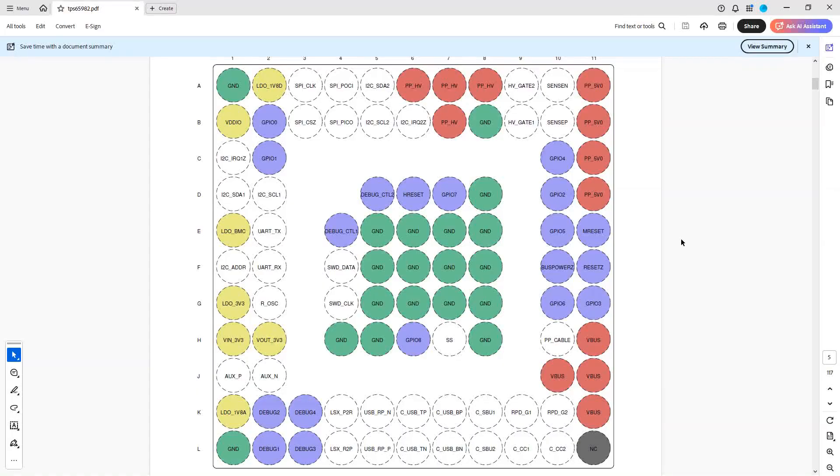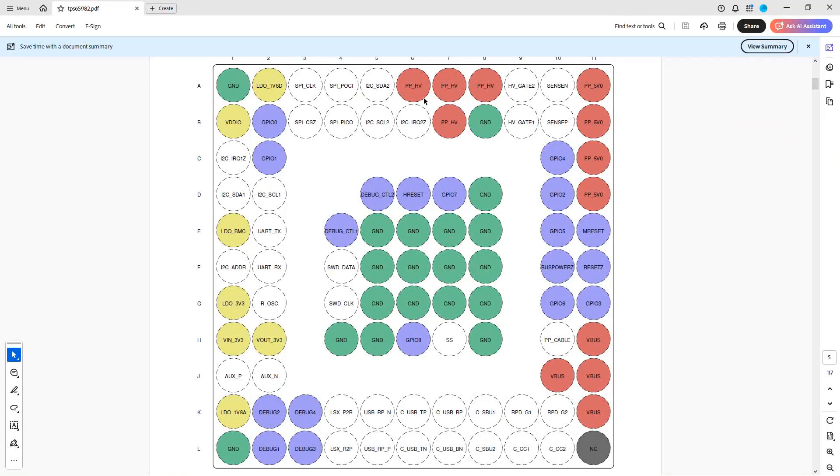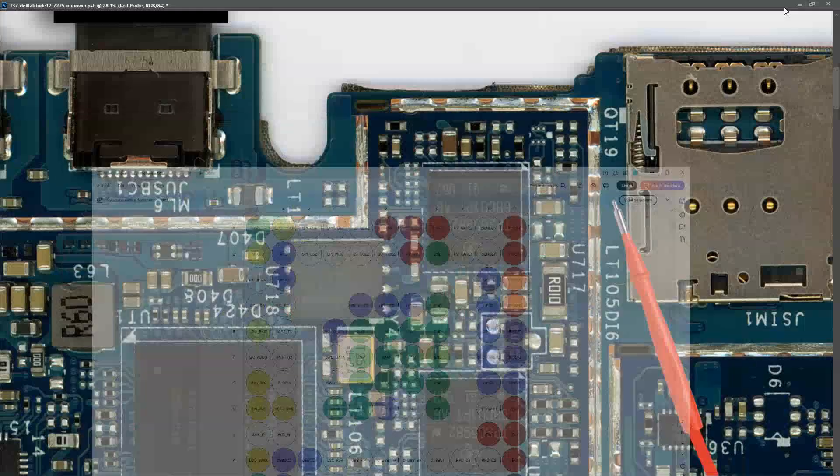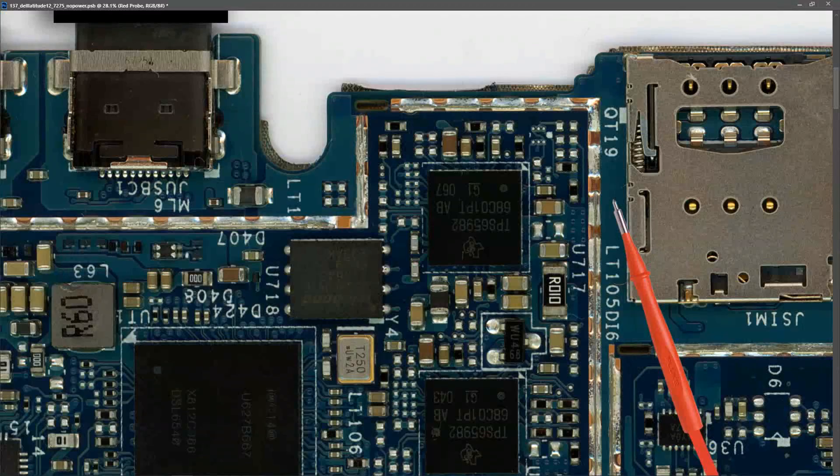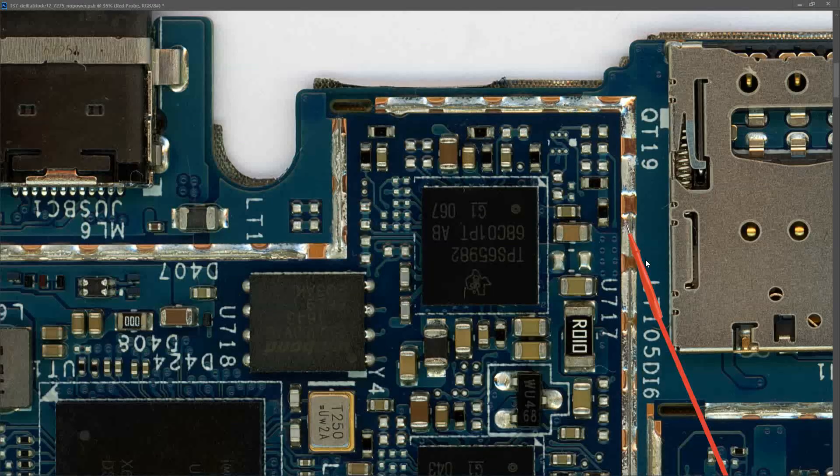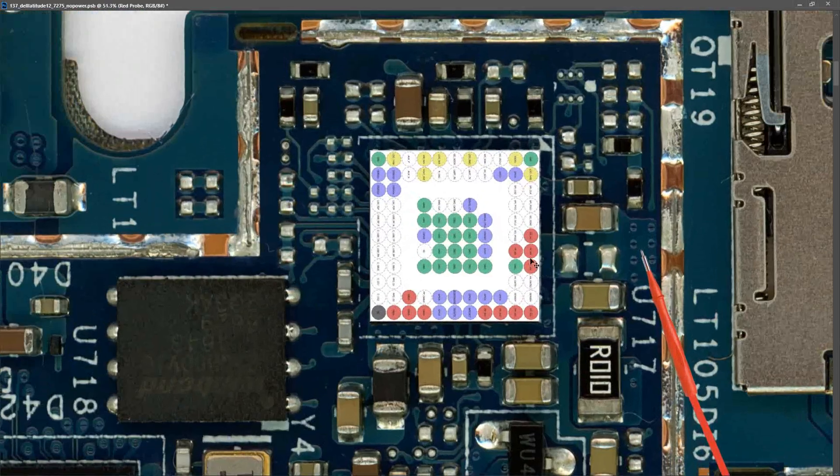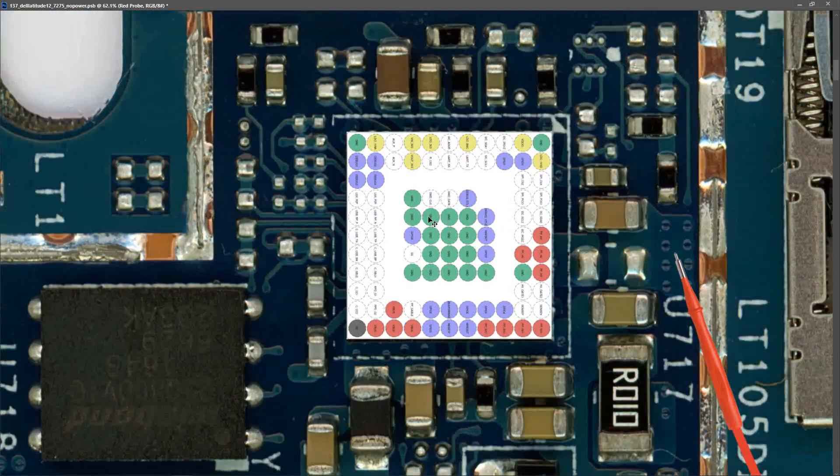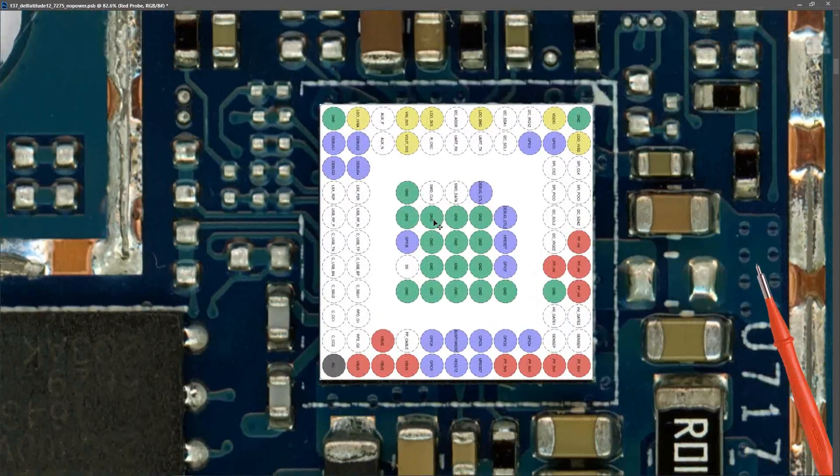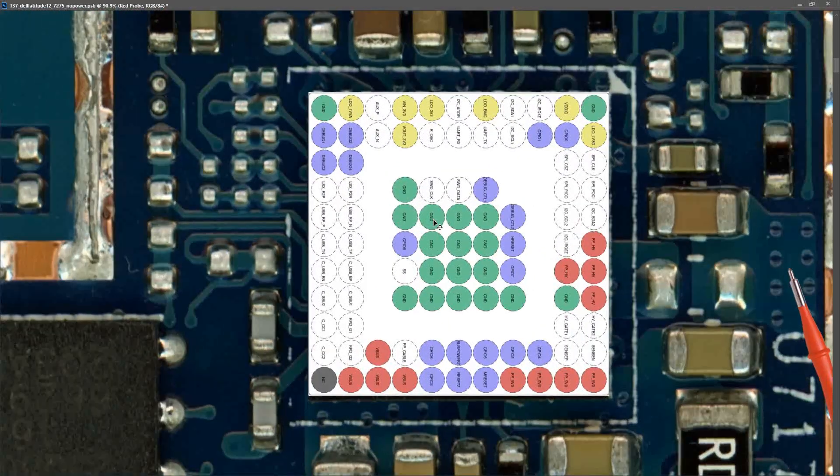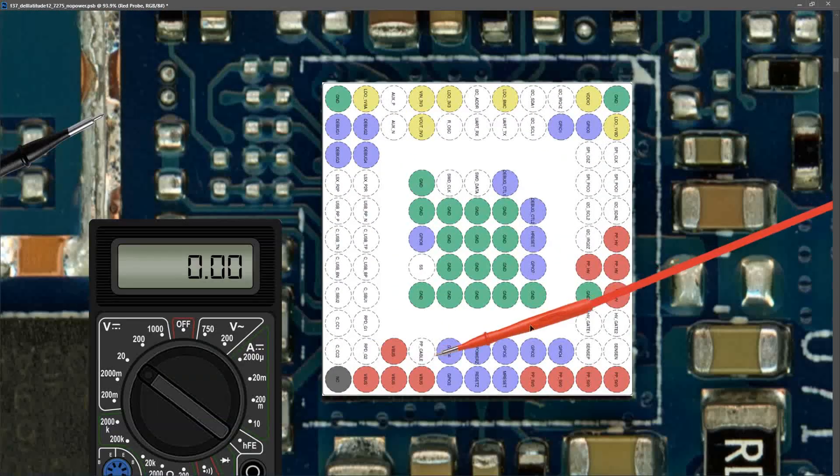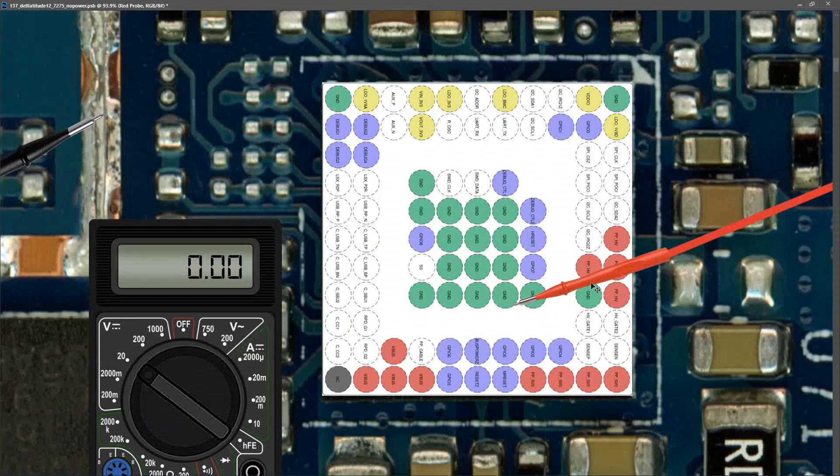Thankfully we have a full data sheet for the TPS65982, so you can see that this is a BGA or ball grid array type IC and these are what each of the balls are for. How do we superimpose this onto our IC? I decided not to overthink this one and just literally drop in the ball grid array layout on top of this IC and see if we could work it out from there.